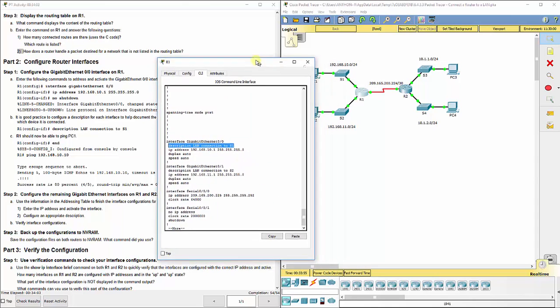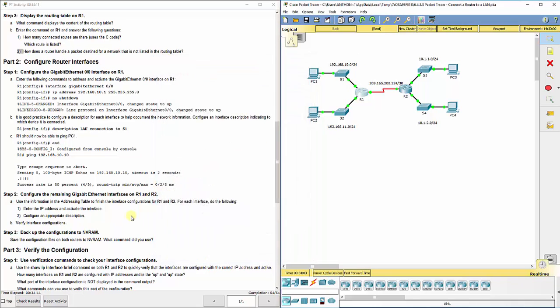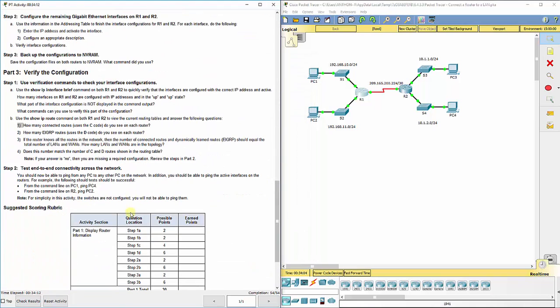So when I do a show run, you can actually see it'll tell you where it is, without you having to go research on the router, hey, which one of these ports is which? It'll actually go ahead and tell you so you can have some idea of direction. That's a good thing always.